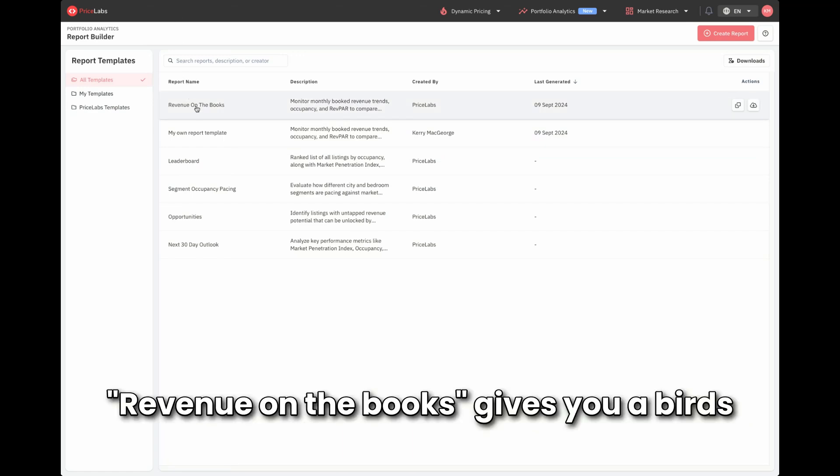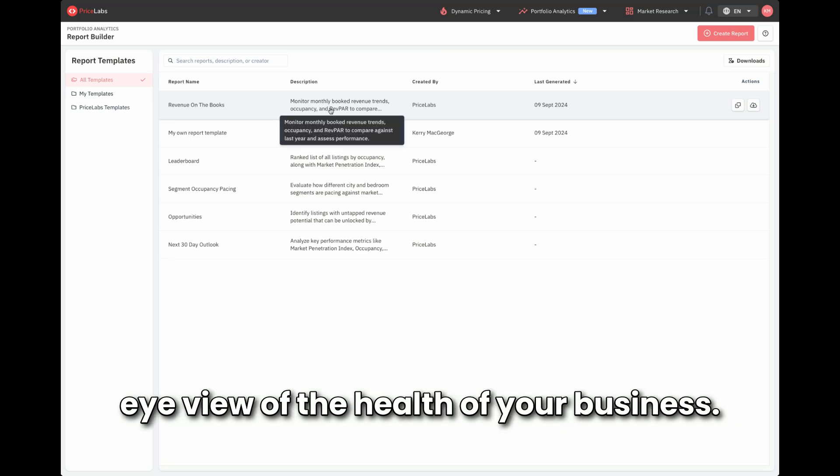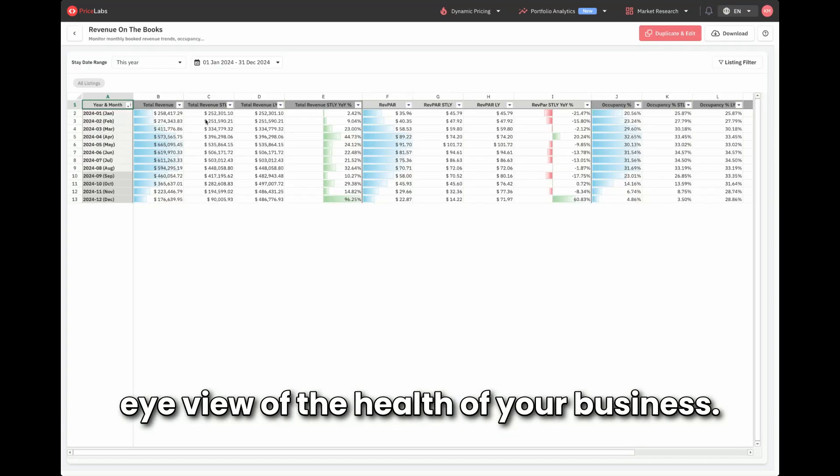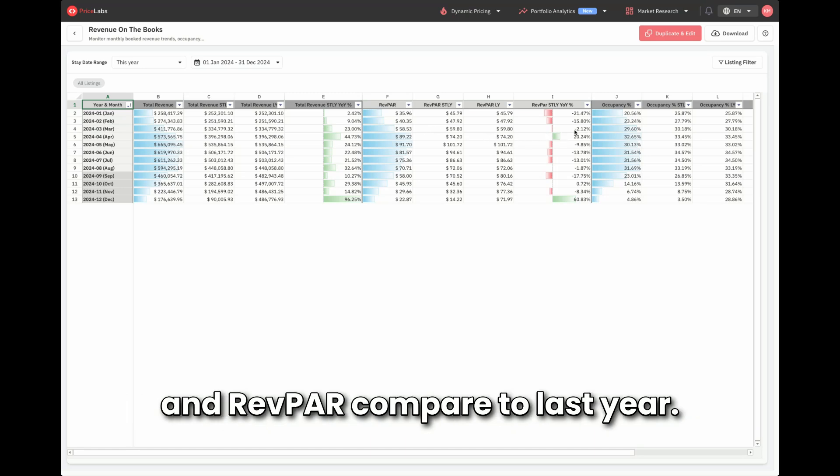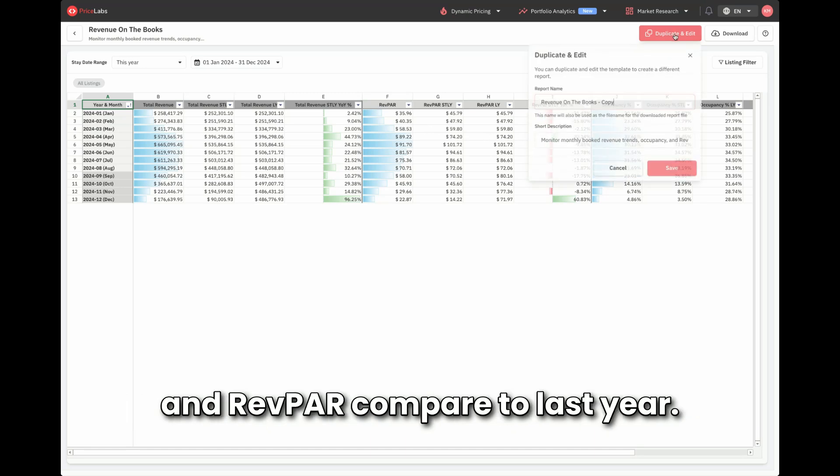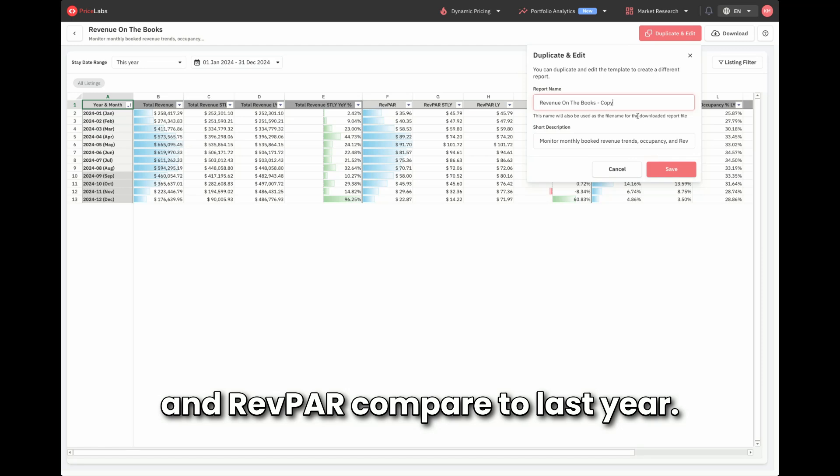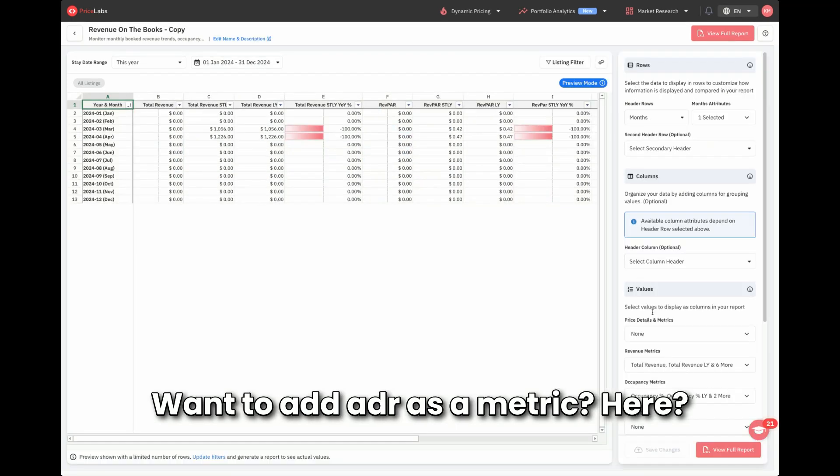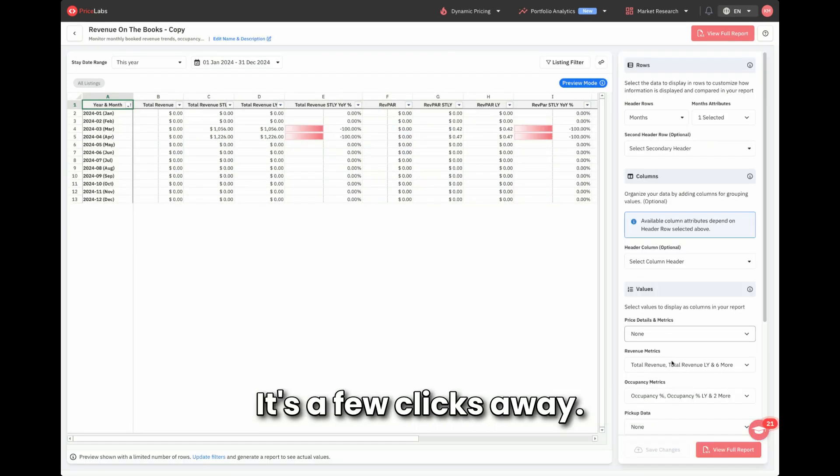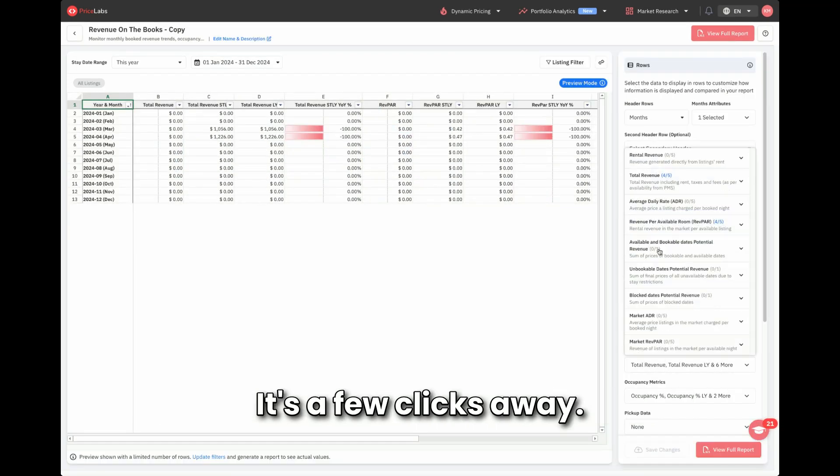Revenue on the books gives you a bird's eye view of the health of your business. See how your monthly revenue, occupancy, and RevPAR compare to last year. Want to add ADR as a metric here? It's a few clicks away.